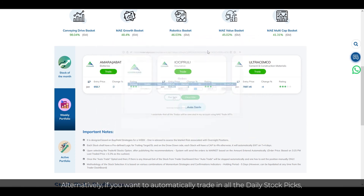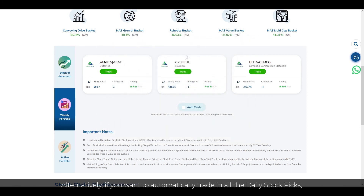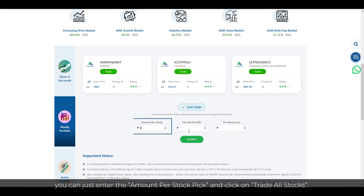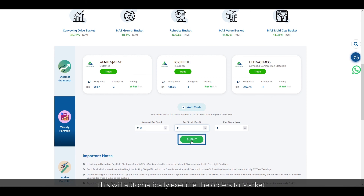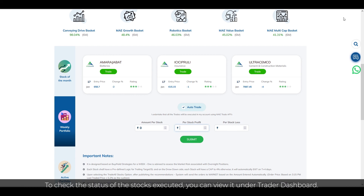Alternatively, if you want to automatically trade in all the daily stock picks, you can just enter the amount for stock pick and click on Trade All Stocks. This will automatically execute the orders to market.